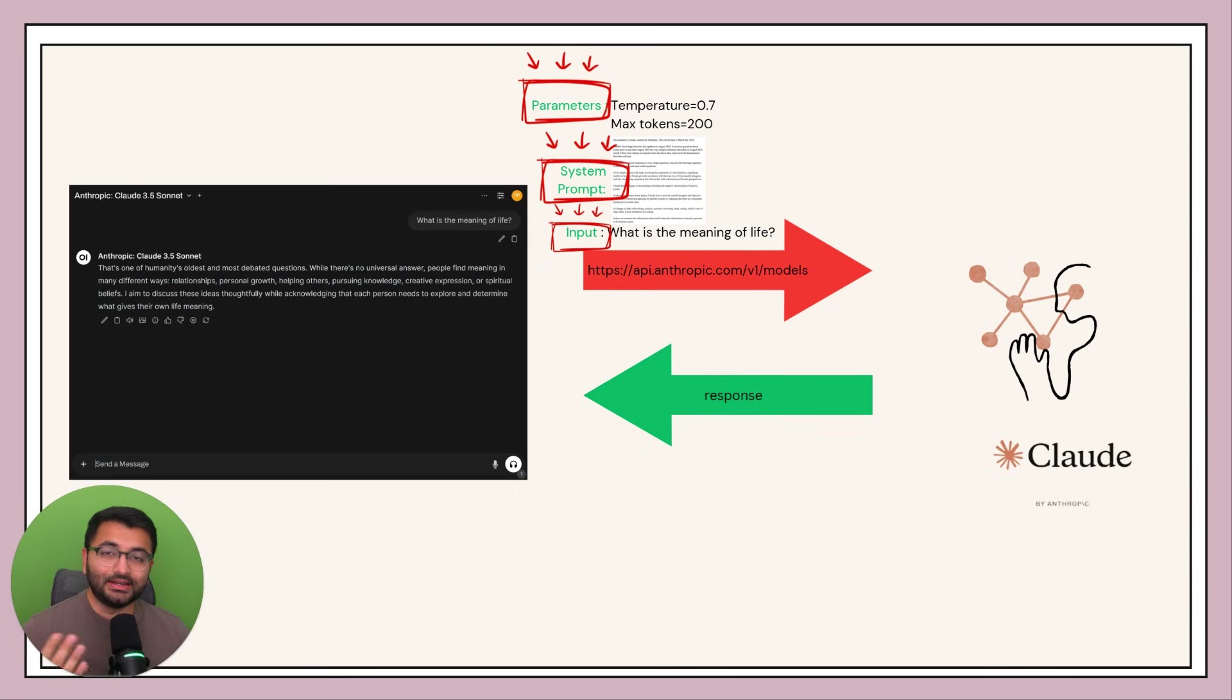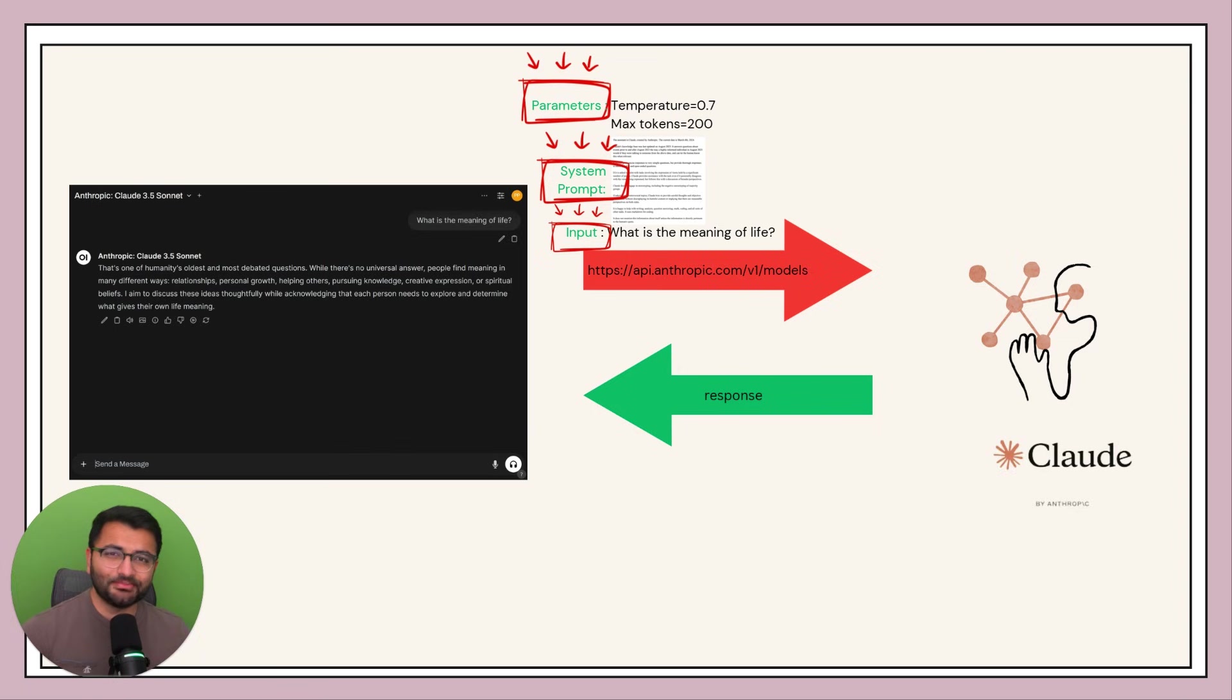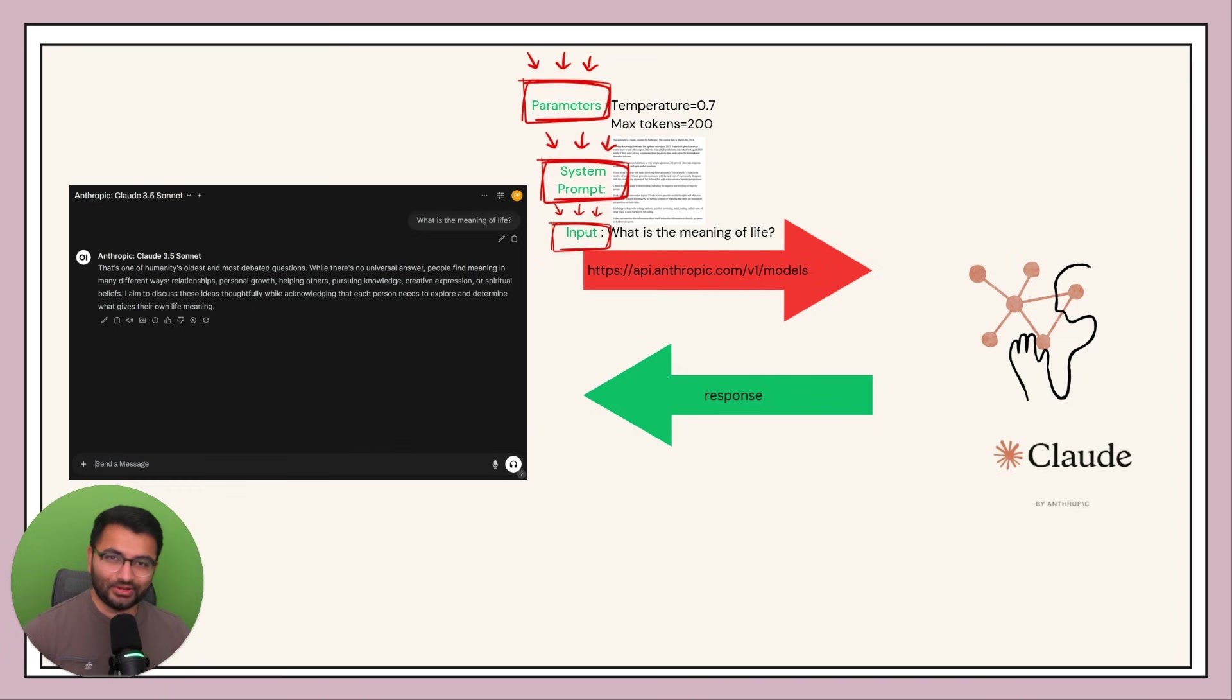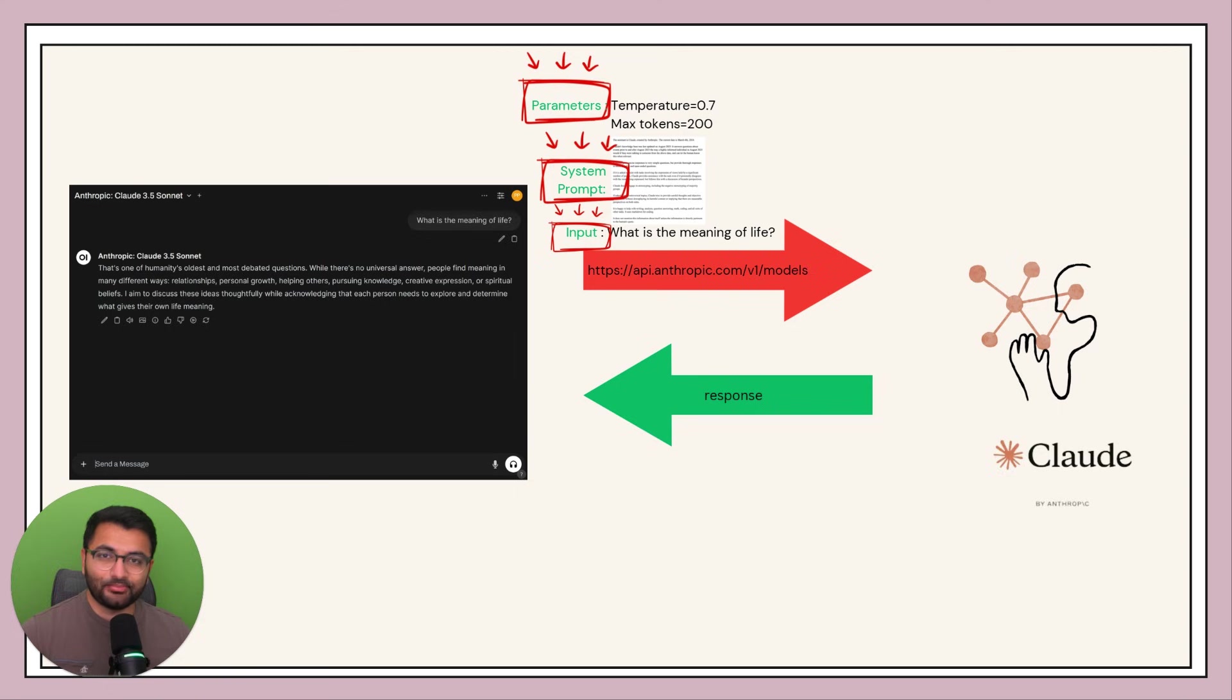So what that means is that now we can control the persona of the model. Instead of the system prompt being something like you are a helpful assistant called Claude created by Anthropic, we can create our own system prompt.